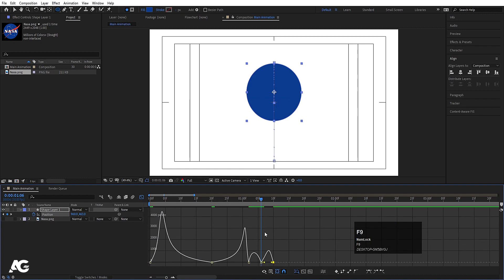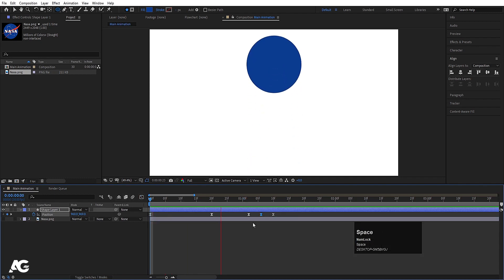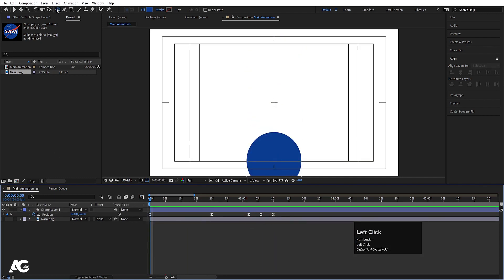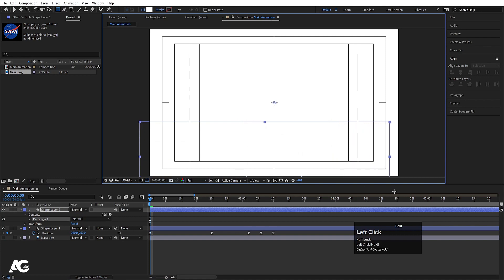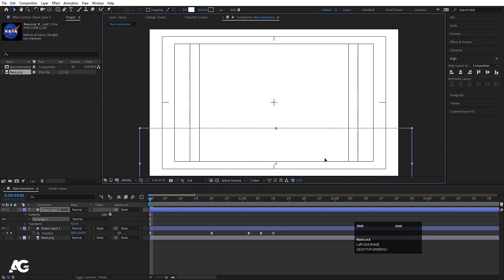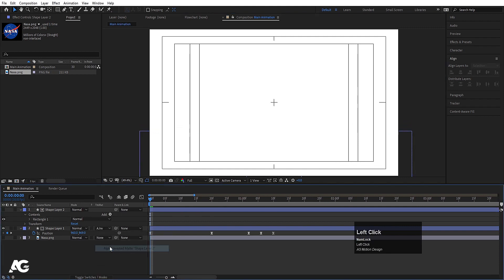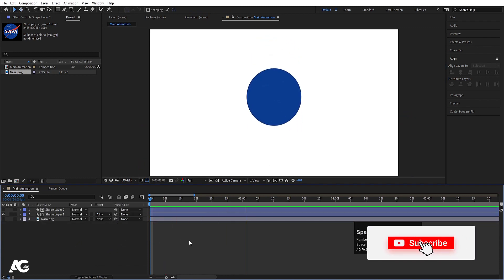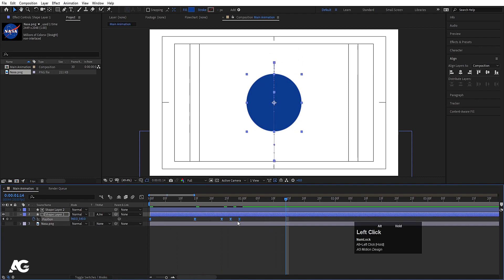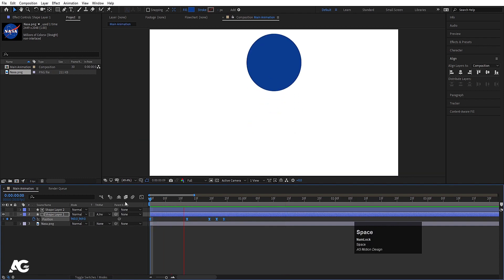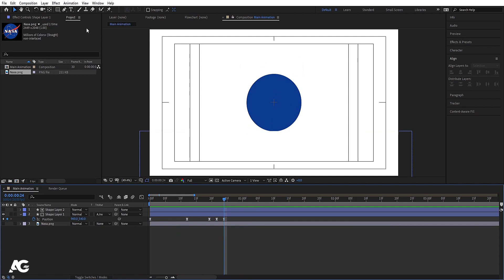Select this keyframe and hit F9. After this last keyframe, go a few frames forward and create another keyframe. In the middle of that, move this to create a bounciness effect. Select those two keyframes, right-click, go to keyframe interpolation and choose linear. Then go to the graph editor and select the keyframes and hit F9 to get the desired bounce animation.